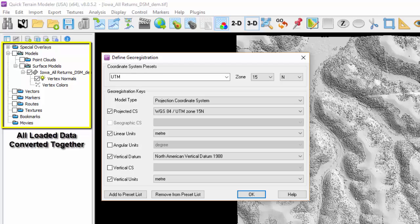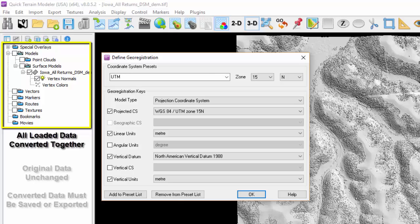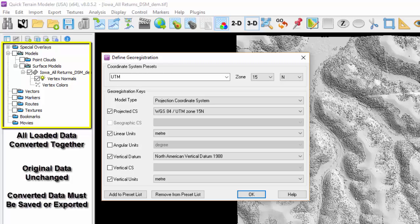Converting coordinate systems only impacts the data loaded; it does not impact the original saved data. In order to preserve the changes, the converted data needs to be saved or, as explained next, exported. If models are cleared without saving, all changes will be lost.